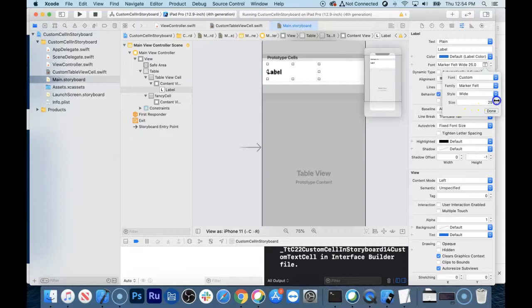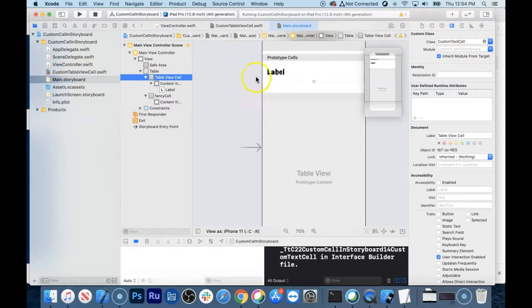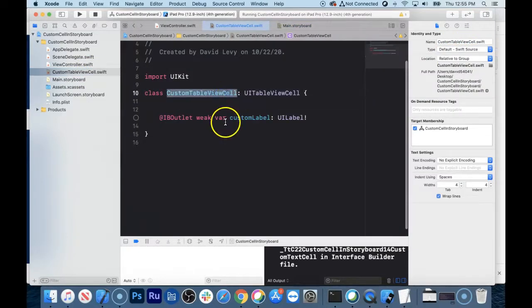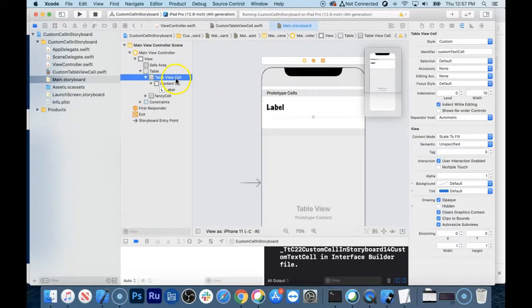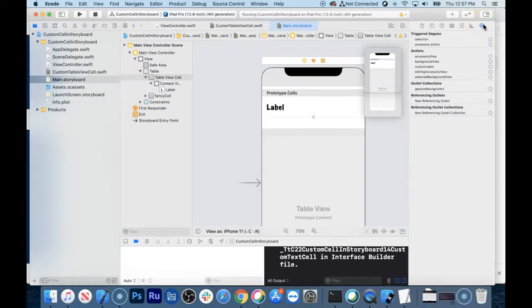The label is still not connected to the view controller. To make that connection, first select the table view cell and associate it with the new code we just made. Go to the identity inspector dropdown and select "CustomTableViewCell". Then go to the connections inspector, find "customLabel", click and drag from it, hover over the label, and let go. Now that connection is made between the two.